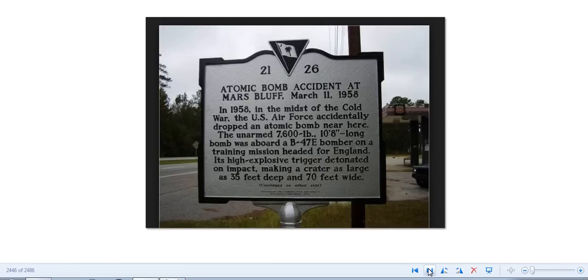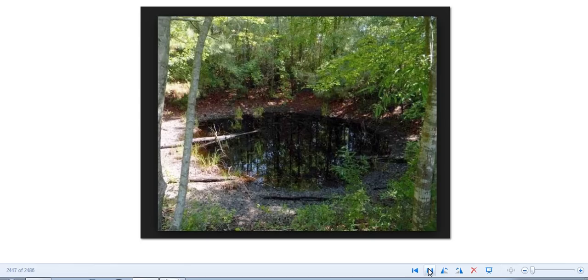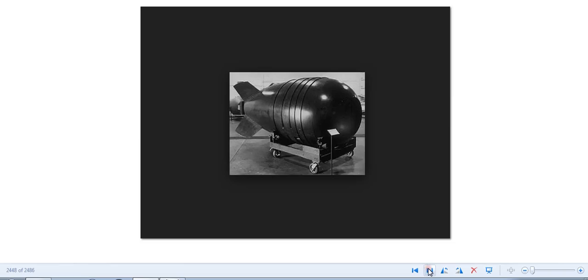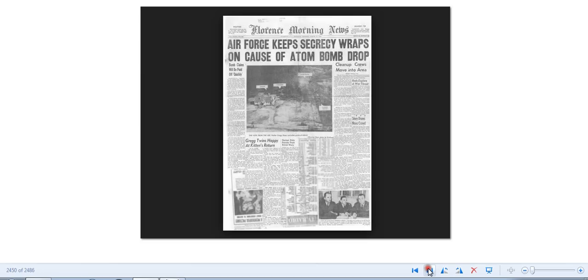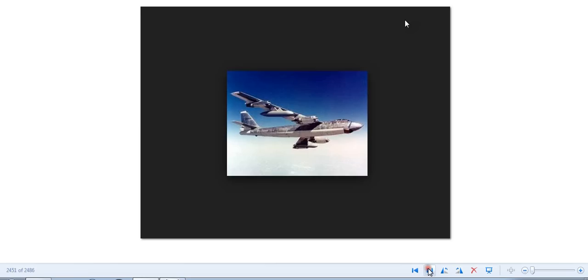But it's in Mars Bluff, South Carolina. Happened in 1958. Here's a picture of the crater. It was one of them smaller nukes. I don't even think it was this big here. I mean, if it would have been, I'm sure it would have made a much bigger disaster. But there's a couple of newspaper clippings and stuff like that.